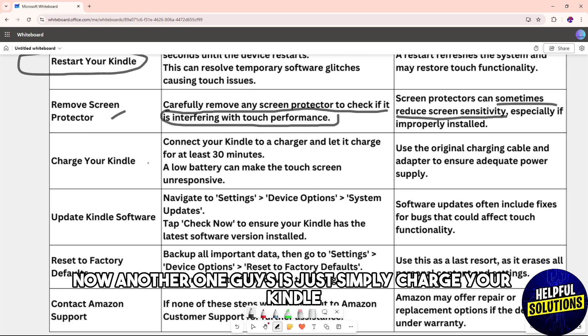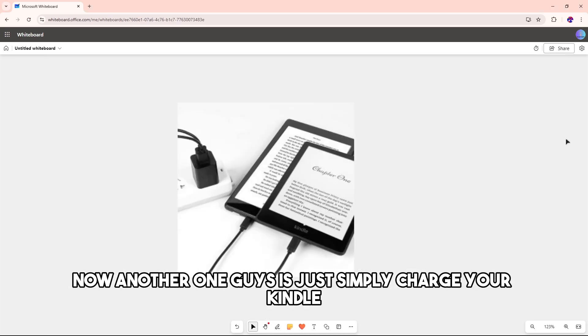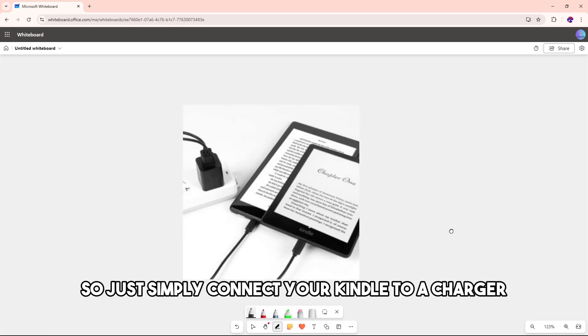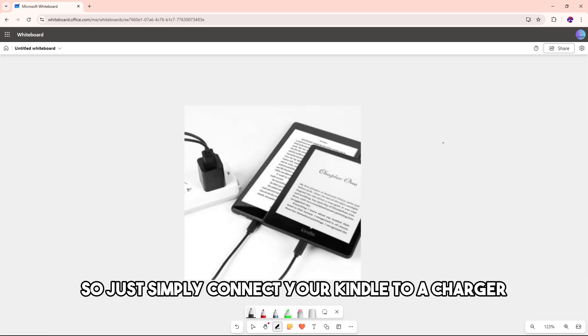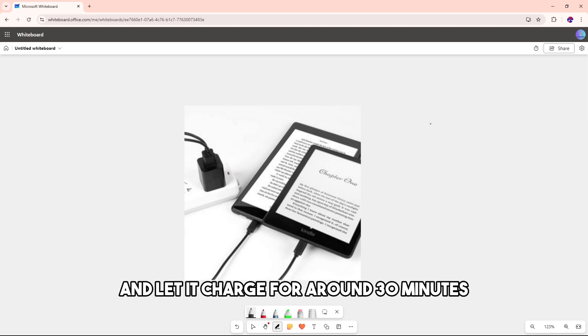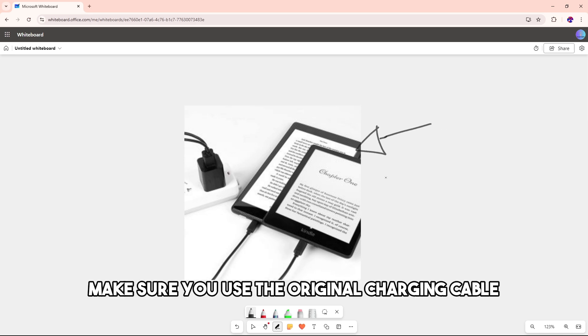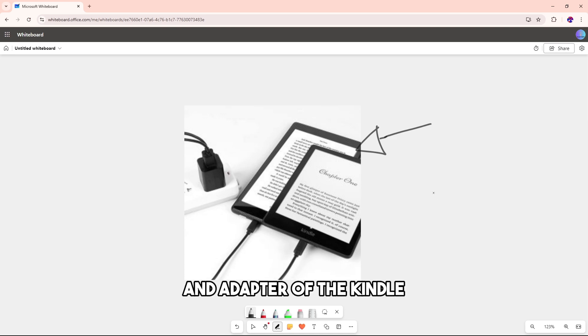Next, charge your Kindle. Connect your Kindle to a charger and let it charge for around 30 minutes. Make sure you use the original charging cable and adapter because sometimes a low battery can make the touchscreen unresponsive.